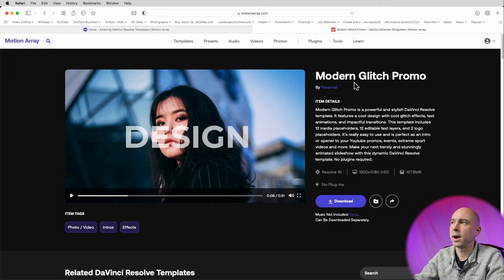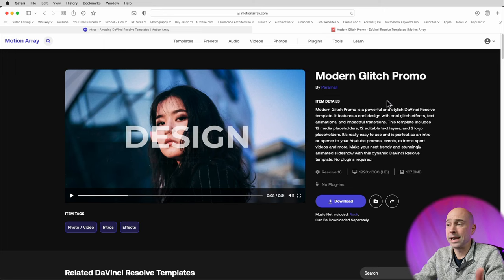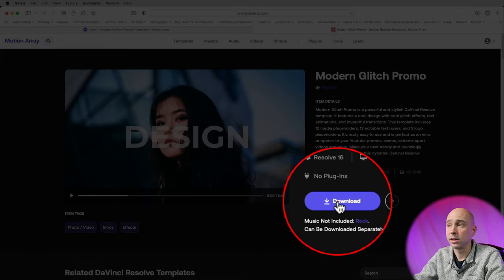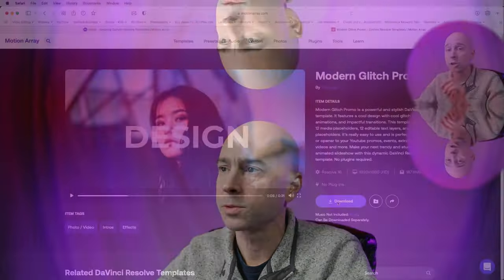The one I picked out is this one — Modern Glitch Promo. In order to download it, make sure you're logged in, then go ahead and hit the download button, and it's going to download to your downloads folder. One thing to know is that these templates don't come with the music. The music is available on the Motion Array website, but it's not automatically included when you download those folders.